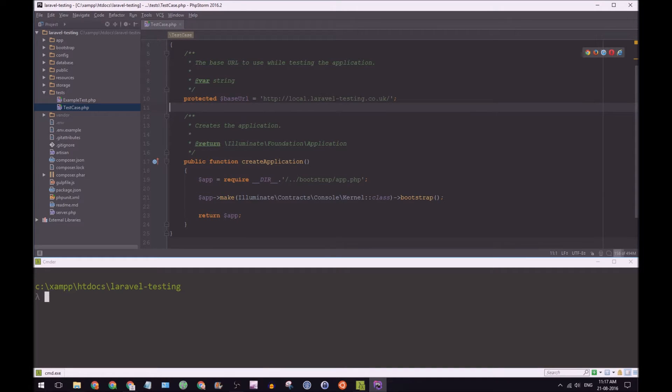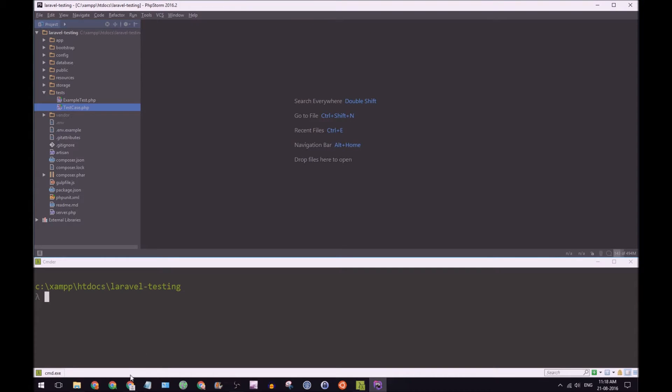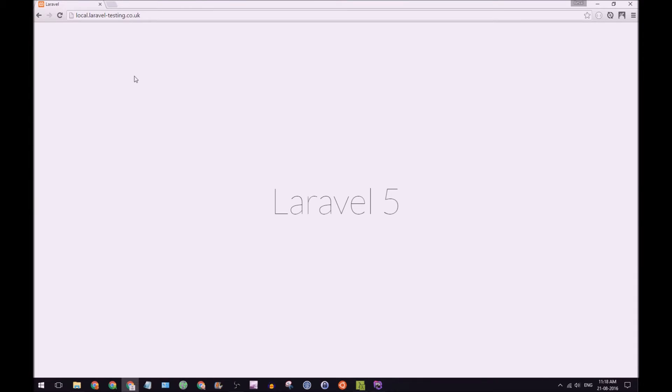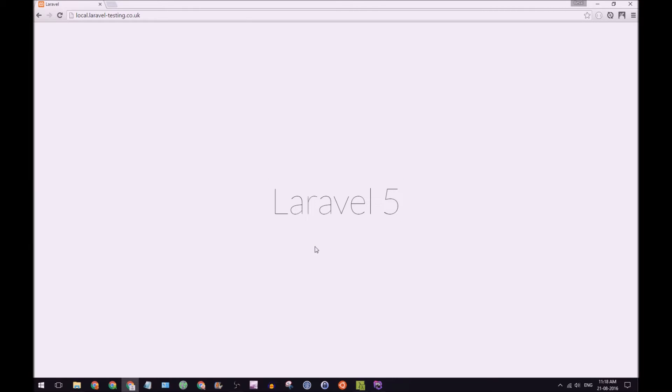Make sure you set that up and in our browser we can take a look at our domain here and we have Laravel 5. Excellent stuff. Back in PHPStorm.